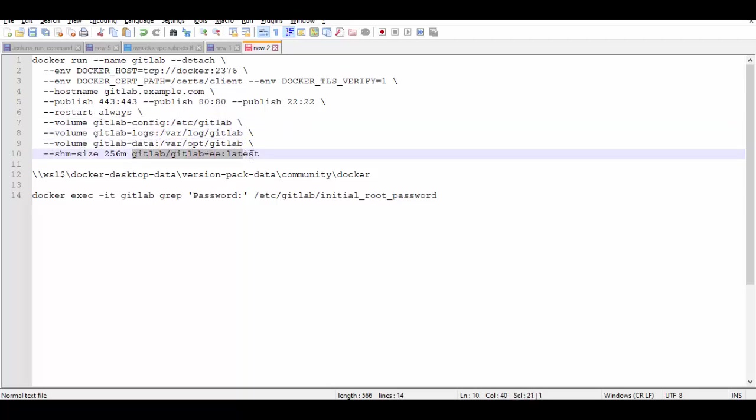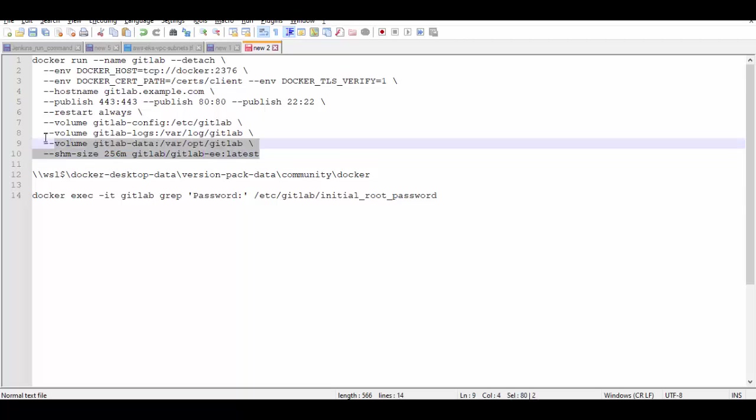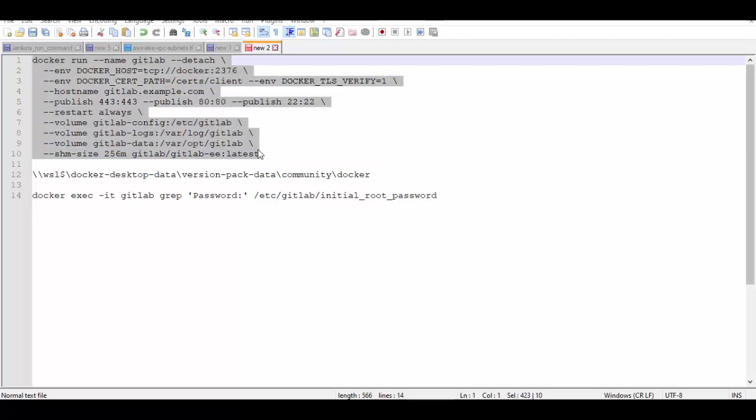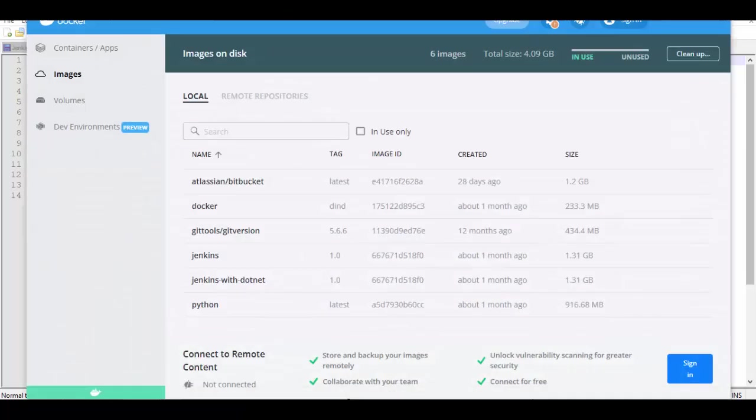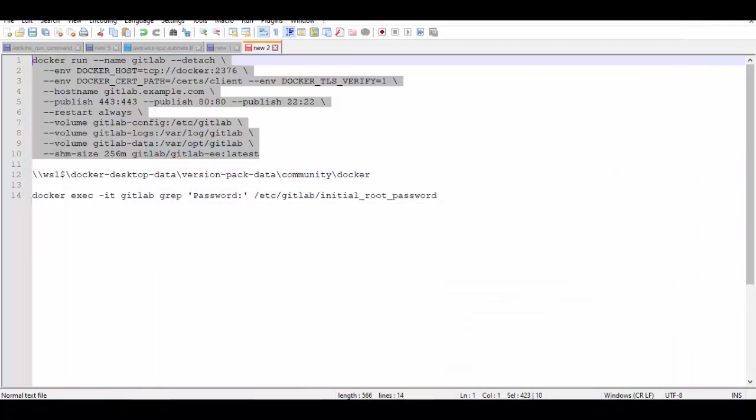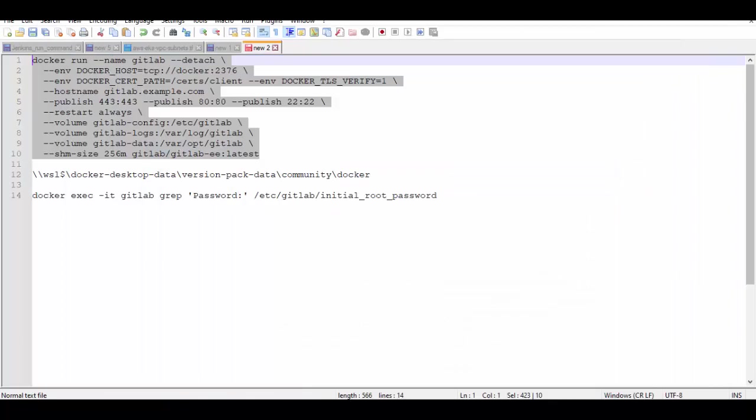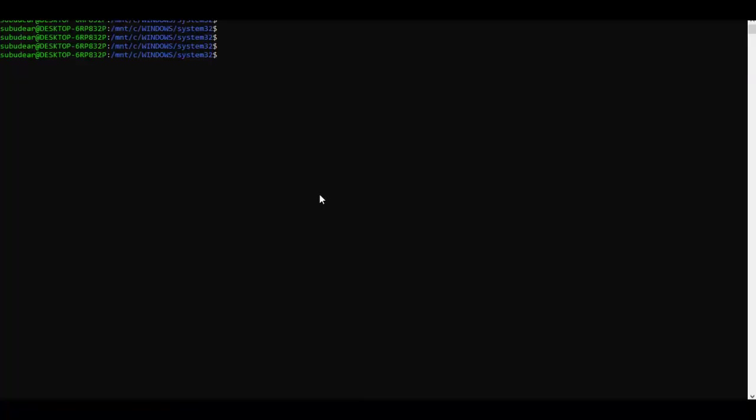So let's run this command now. Before running this command I assume that you have installed Docker Desktop and it is already running on your Windows machine. So we'll copy this command, open WSL and let's run this.